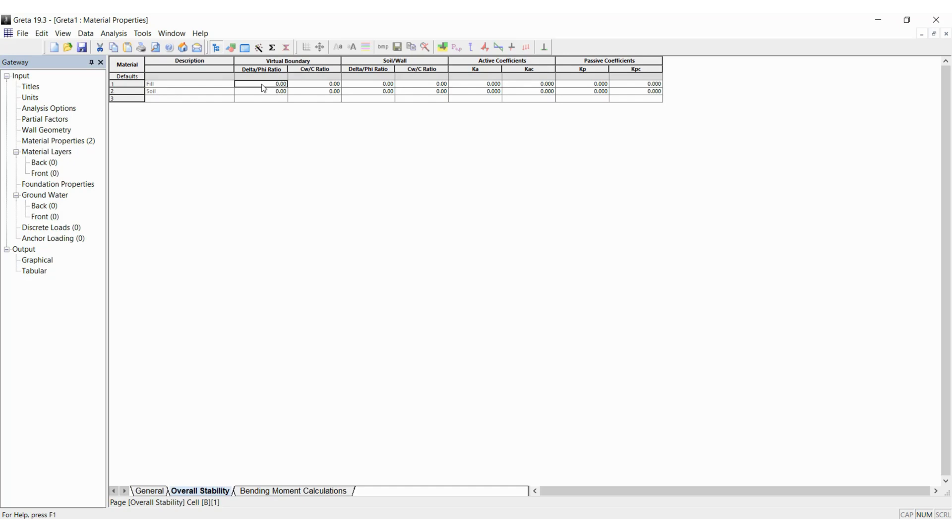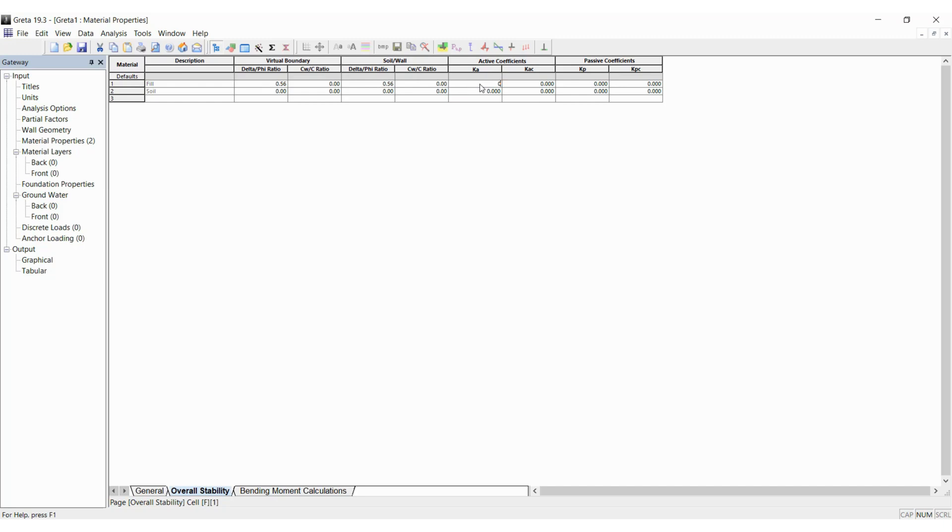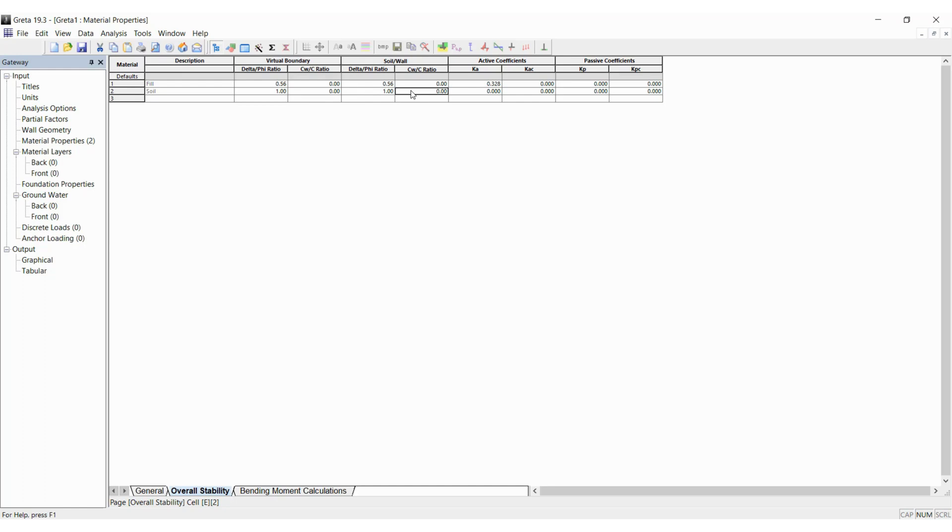Here is the ratio delta by phi for the virtual boundary and the soil wall which we have to enter based on our site conditions. If you refer the manual, you can see how to select these values. The active earth pressure coefficient based on the phi angle is 0.328. I am entering those values and for the soil as well, I am keeping 1 as the delta by phi ratio 0, 0 and 1, 0. Ka as 0.186, same like the value we entered in the previous menu.